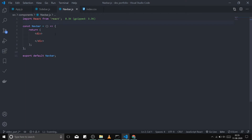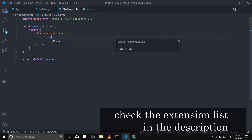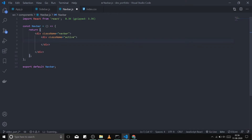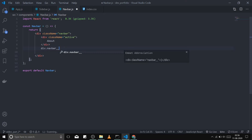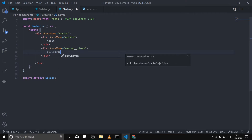Now let's make the navbar. First, I'll give it a class name of 'navbar'. Then I'll make an element for the active element with class name 'active'. I'm using Emmet here for writing HTML code, with 'about' as the default content. Then I'll create a section with class name 'navbar-items' — I'll be using BEM naming convention — and inside it a 'navbar-item' div, and I want three of them.